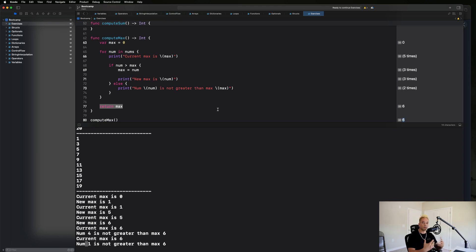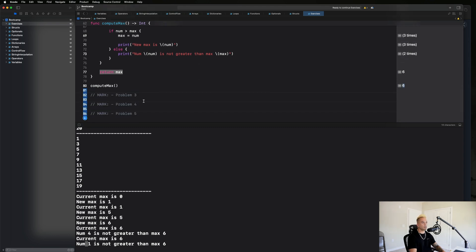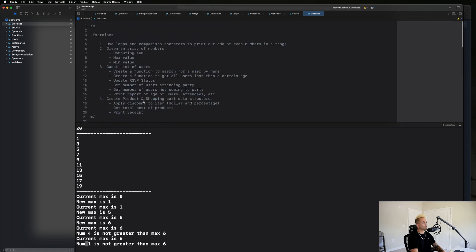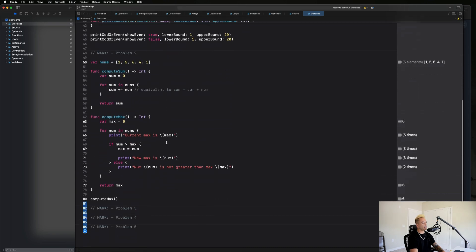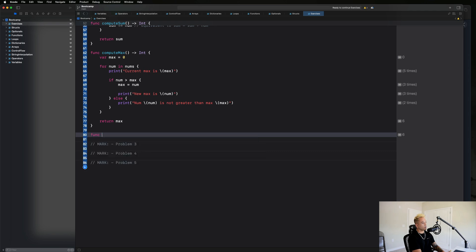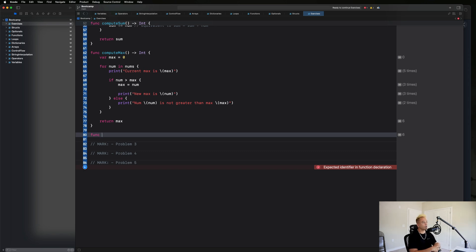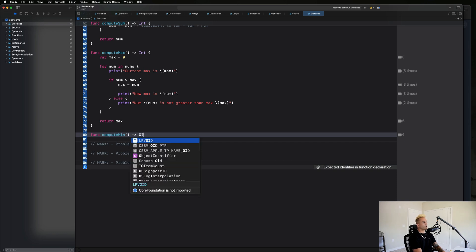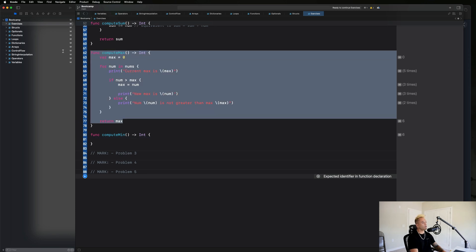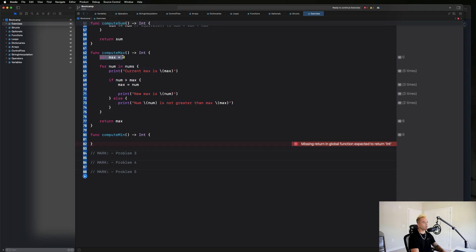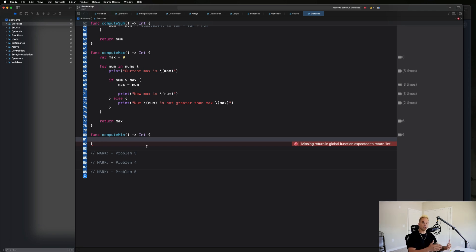Next let's compute the minimum value. We'll write a function called compute min returning an integer. We need to set this up a little differently than we did with max. The logic is similar - create a minimum value property to keep track of the min as we go through the array - but the initialization needs to be handled differently. Let's copy the max code and modify it.